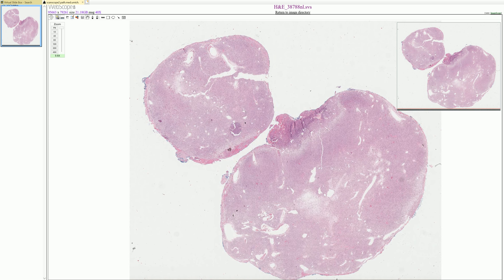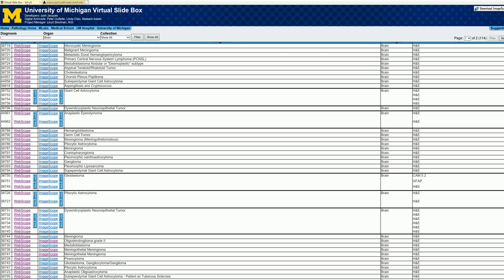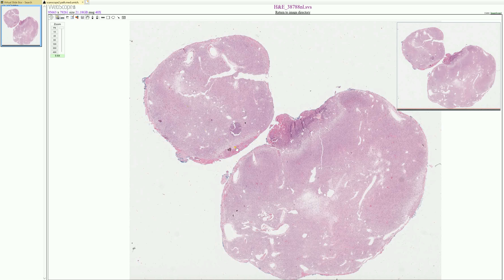Today we're going to be talking about a tumor, but first I wanted to give a shout out to University of Michigan. They have this virtual slide box that is very, very helpful and useful. This is where I'm getting a lot of this material, so please check them out if you get a chance.